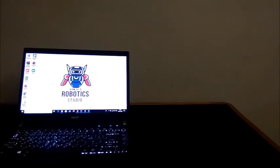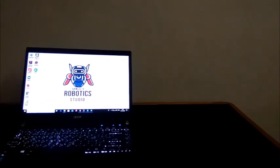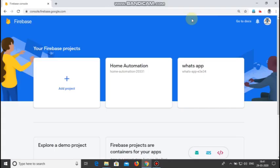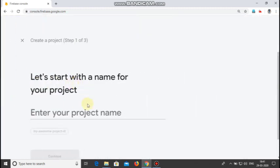First let's see how to configure Firebase. Go to the Firebase console website and then click on add project and enter the name of your project.